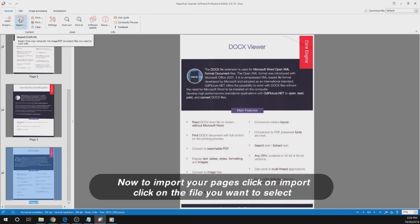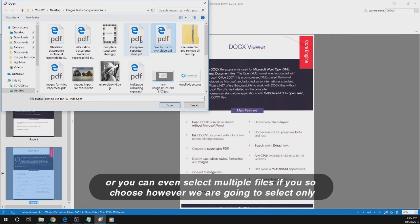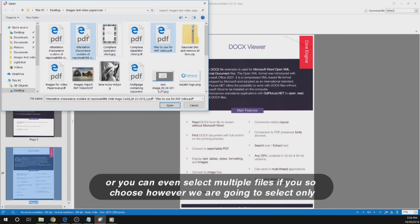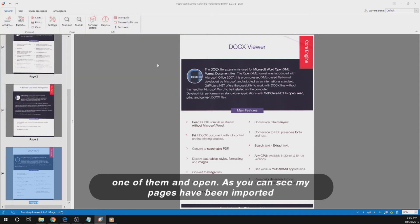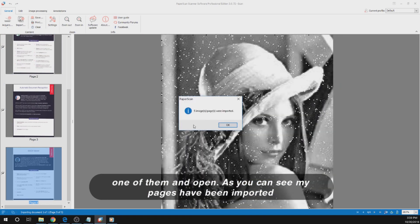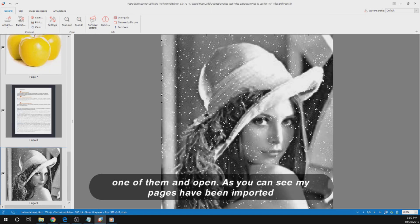Now to import your pages, click on Import, then click the file you want to select — or you can even select multiple files if you choose. However, we are going to select only one of them and click Open. As you can see, my pages have been imported.